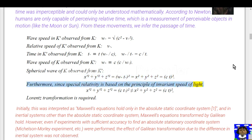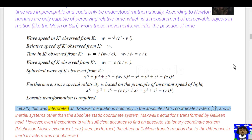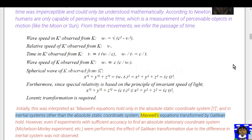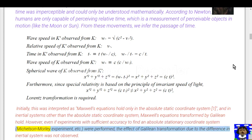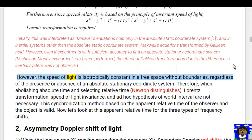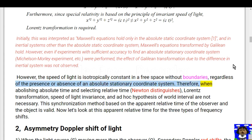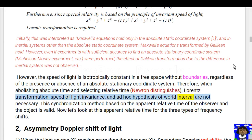Furthermore, since special relativity is based on the principle of invariant speed of light, x_a² + y_a² + z_a² = (a·c·t)² ≠ x² + y² + z² = (a·c·t)², so Lorentz transformation is required. Initially this was interpreted as Maxwell's equations holding only in the absolute static coordinate system; in other inertial systems, Maxwell's equations transformed by Galilean hold. However, experiments with sufficient accuracy to find an absolute stationary coordinate system — such as the Michelson-Morley experiment — did not observe the effect of the Galilean transformation. The speed of light is isotropically constant in free space regardless of the presence or absence of an absolute stationary coordinate system. Therefore, when abolishing absolute time and selecting relative time in Newton's sense, Lorentz transformation, speed-of-light invariance, and the ad hoc hypothesis of world interval are not necessary.